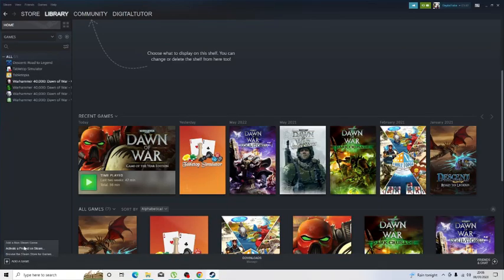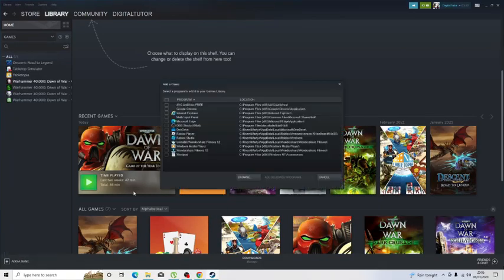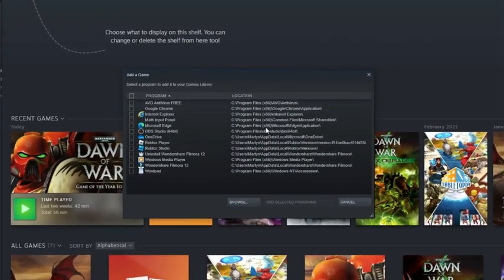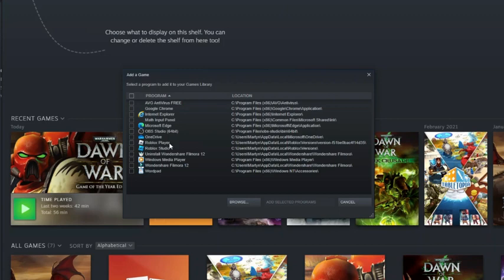Once this is done, it's going to load up all the apps on your PC. What should happen is Roblox should be showing up here. But if for any reason that's not showing up, then what you can do is click onto the browse button down here.